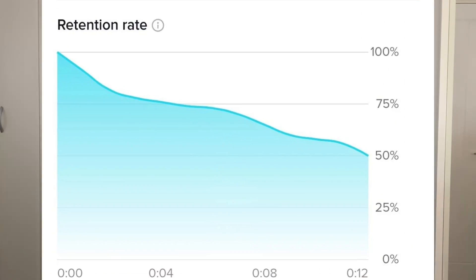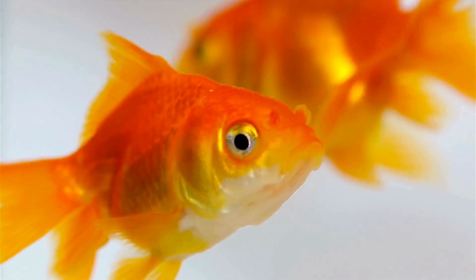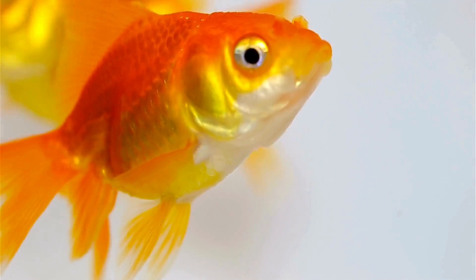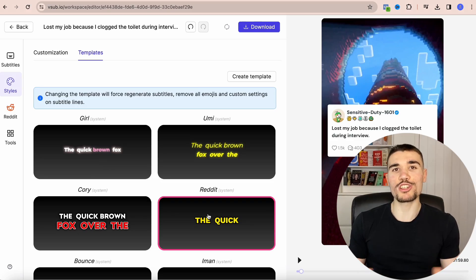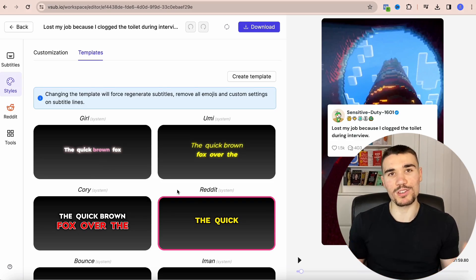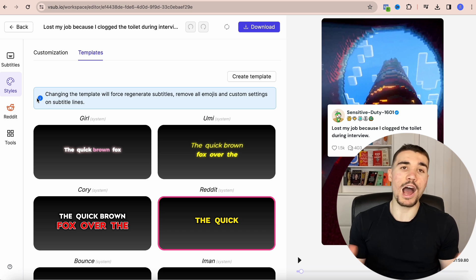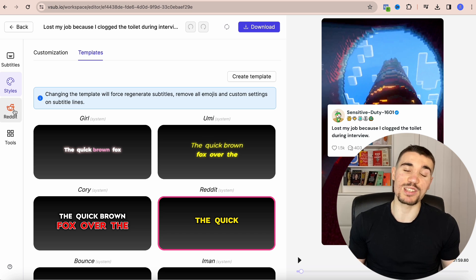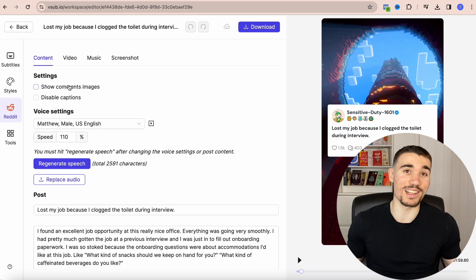Little things like the changing color help keep viewer attention much higher and increase average watch time, because the average TikTok user has the attention span of a goldfish. You can also change the template of the subtitles — I go with Reddit since it is Reddit stories at the end of the day.